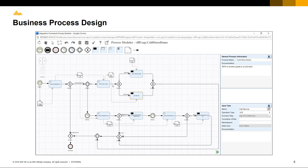A unique differentiator with the Integration Framework is that not only are you able to design your processes in the user interface, but you can also use the design interfaces at a later stage to monitor your business processes. The Integration Framework includes the business process management modeler tool in one product, which is already seamlessly integrated.